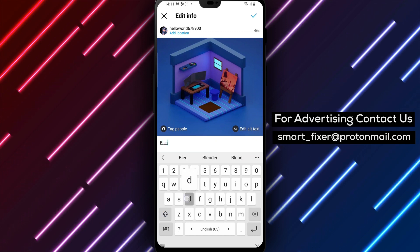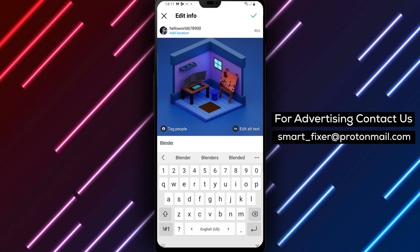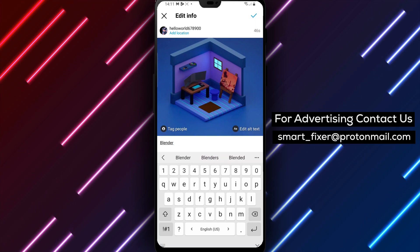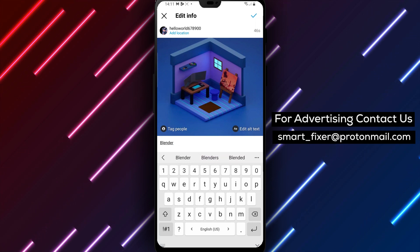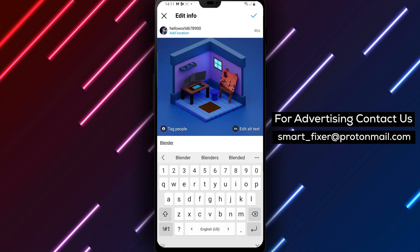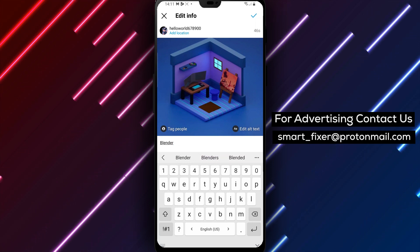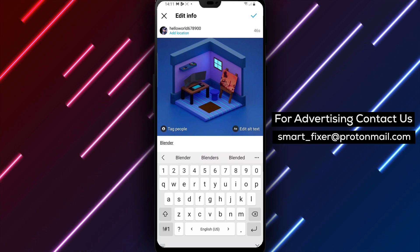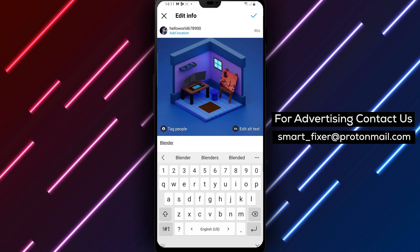It's important to note that you cannot edit a post's image or video after it has been posted. You can only edit the caption, location, and tags.